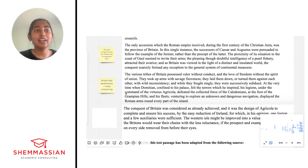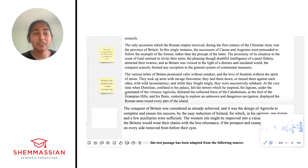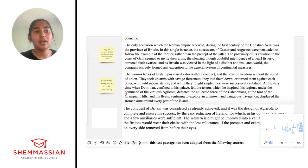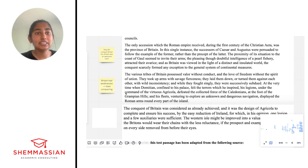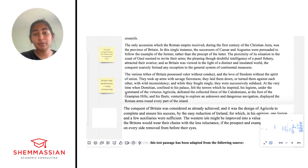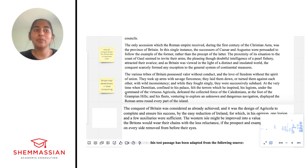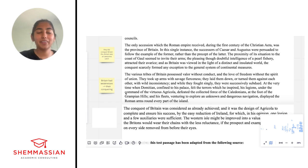This paragraph dived deep into the conquest of Britain specifically. The first part of the paragraph is really highlighting a lot of Britain's weaknesses. We see words like 'savage fierceness,' 'valor without conduct,' 'love of freedom, but no spirit of union.' So these all look like reasons why Rome was able to conquer them in the first place.